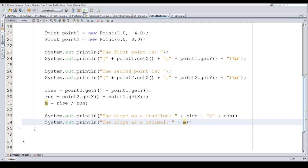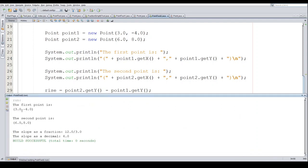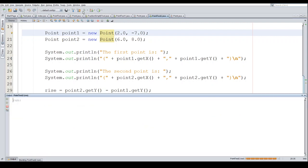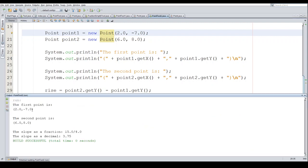Hopefully this helps out Richard. The first point is (3, -4), the second is (6, 8). The slope as a fraction is 12/3, and as a decimal is 4.0. Let's verify: 8 minus negative 4 is 12, and 6 minus 3 is 3, and 3 goes into 12 four times — correct. You can change the values; for example with -7 and 2 you'd get 15/4, which is 3.75.